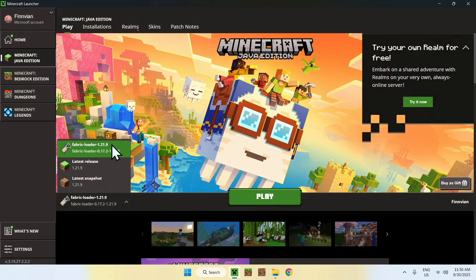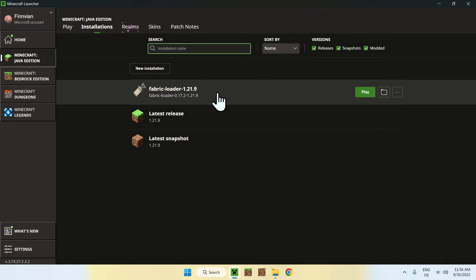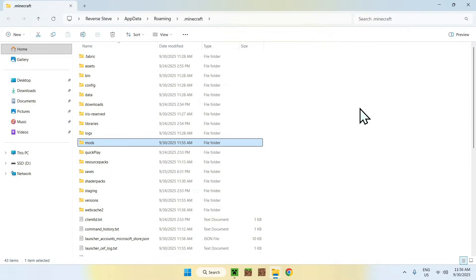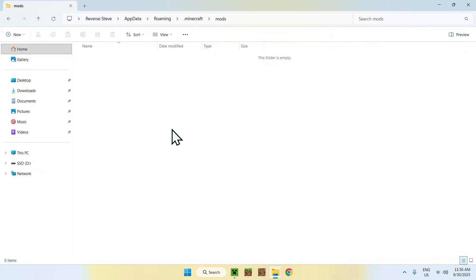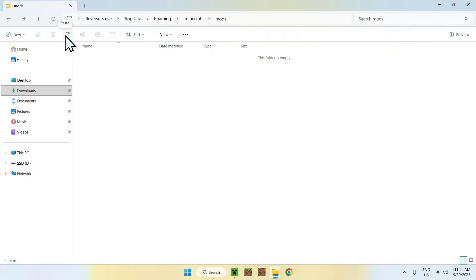Make sure you have Fabric selected, which means you have a mods folder. To access the mods folder, go to 'Installations' at the top, then hover over Fabric Loader and click the folder icon. You'll see the mods folder — double-click it to open it.